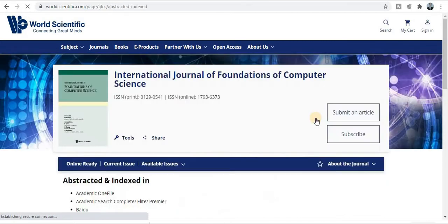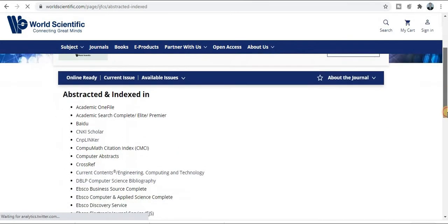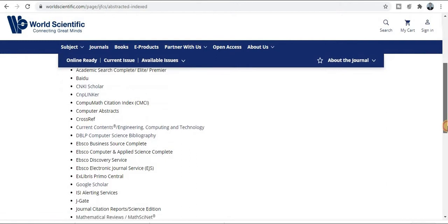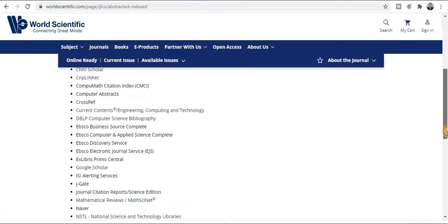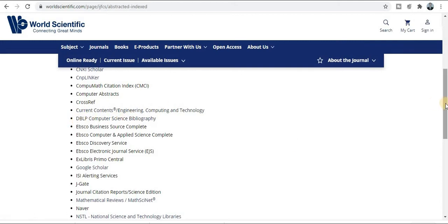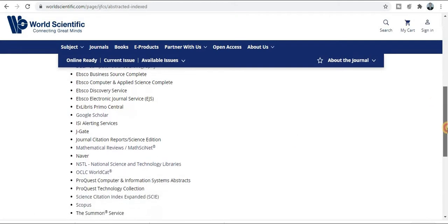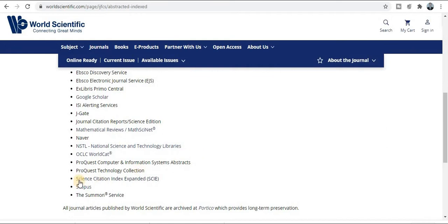Click on the abstract and indexing section — you will be redirected to the abstract and indexing page. This is a very good index. You can check that this journal is also listed in DBLP, which is a very good indexing database.